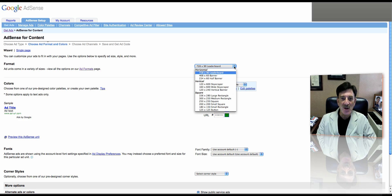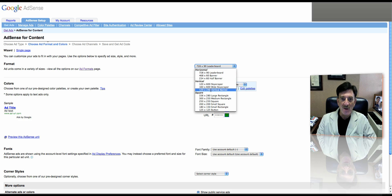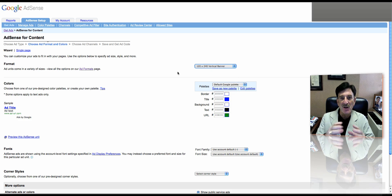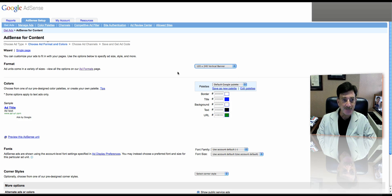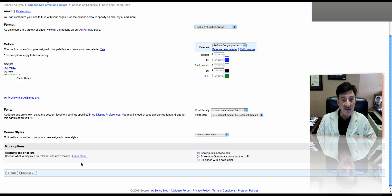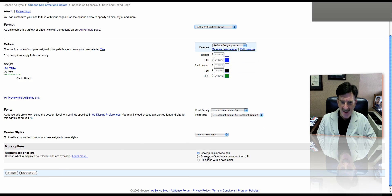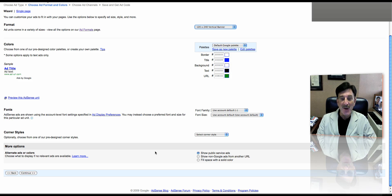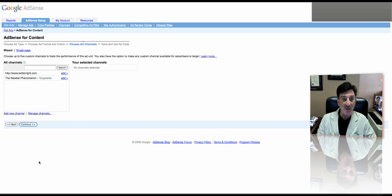Now the size, we're going to go ahead and select 120 by 240. That gives us a size that will fit vertically on our website. And I'm going to leave everything else just as the default and click Continue. Now down here, I don't know if you want to use it. It says Show Public Service Ads. Show non-Google ads from another URL or fill space with solid color. I'm going to leave Public Service. You can decide once again what you do there.